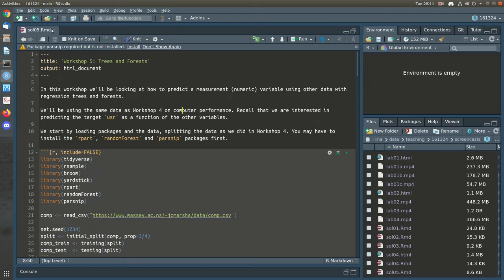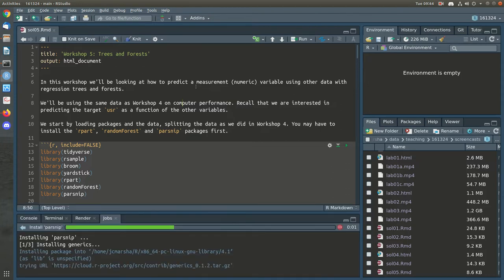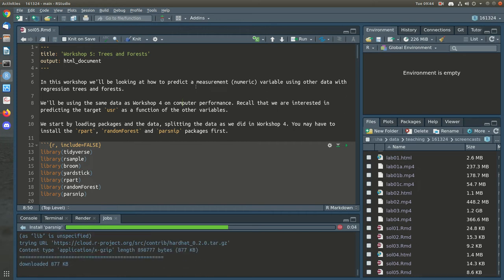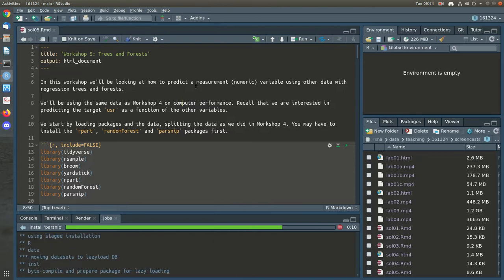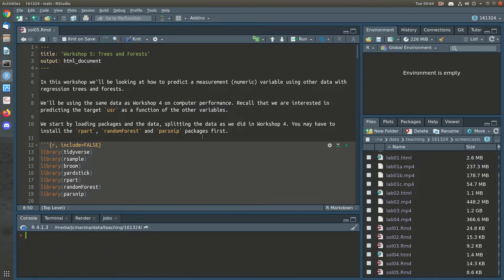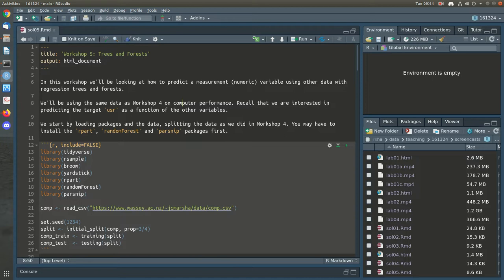Hi there and welcome to workshop 5. I've just loaded up the lab 5 worksheet and noticed it uses the parsnip package, so I'm going to start by installing that. On a Linux box this takes a bit longer because we're building from source. These are all plain R packages so it's reasonably quick. We've been slowly installing the tidymodels set of functions — here we have four packages: rsample, broom, yardstick, and parsnip.